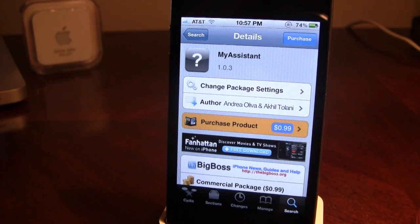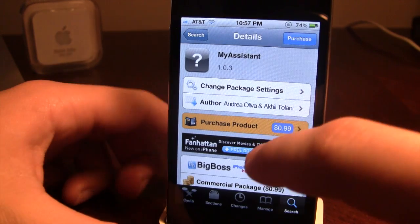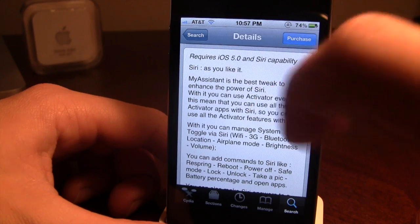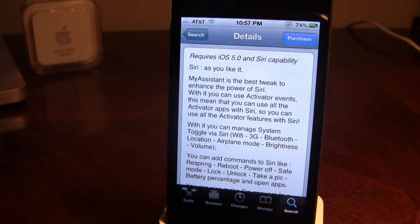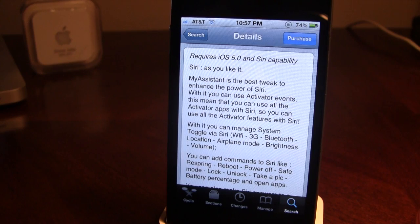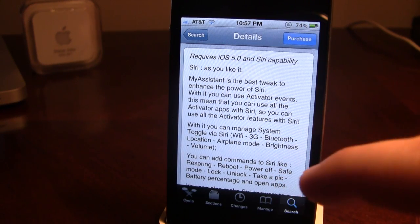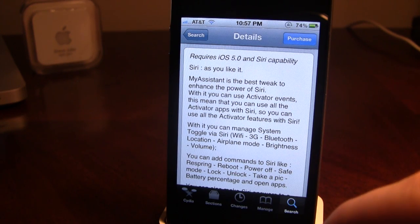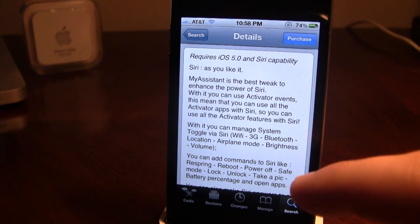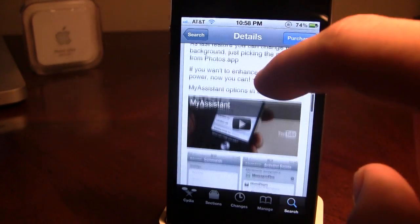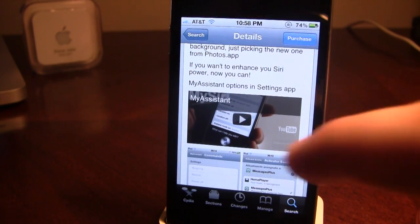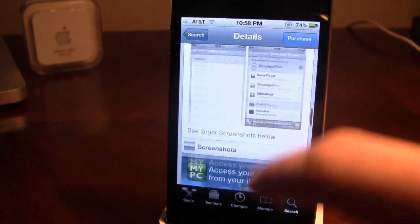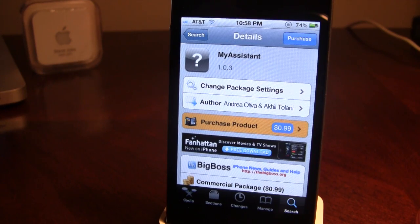My Assistant is available on the Big Boss repo in the Cydia store and will cost you 99 cents, as it is a commercial package. It requires iOS 5.0 or higher and is compatible with Siri. It also works with Spire, the alternative to Siri if you are running an iPhone 4 or iPod touch 4th generation. This is probably the best tweak to enhance the power of Siri, as it allows you to have activator features and custom commands.